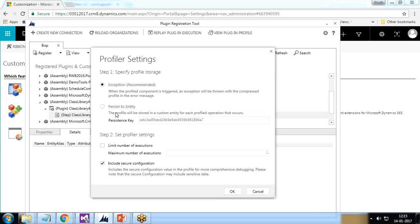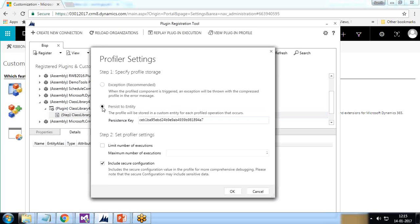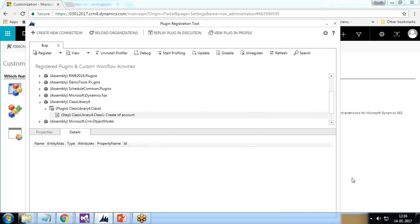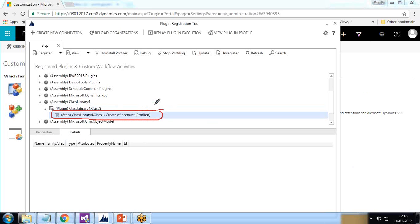A new option 'Persist to Entity' appears, which will store information about the code execution that we can use in debugging. I limit the maximum number of executions to one, since I don't want more than that. I select these two options and click OK. A new step named 'Create of Account Profile' has been added.